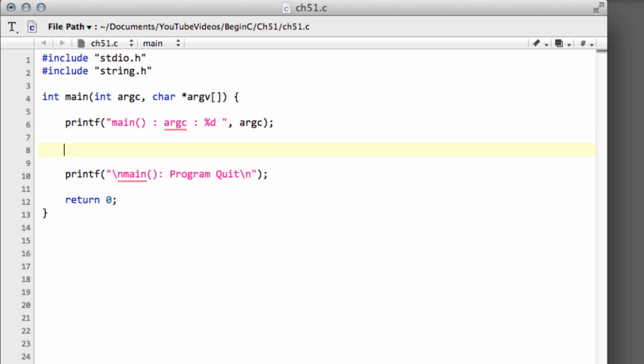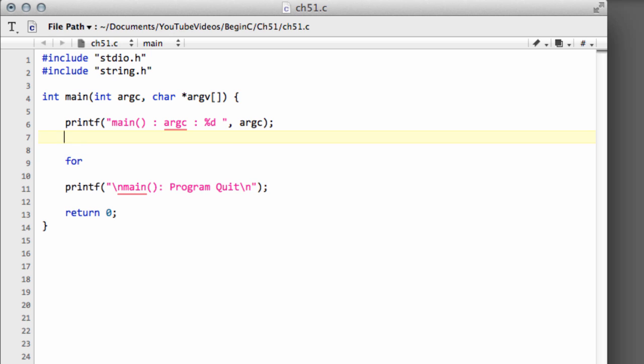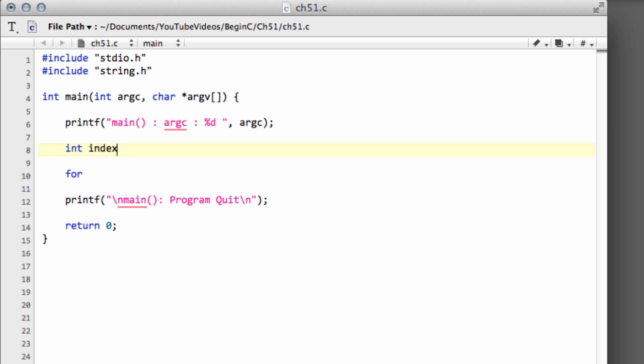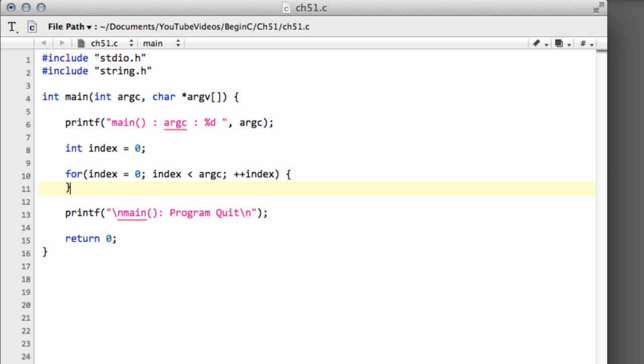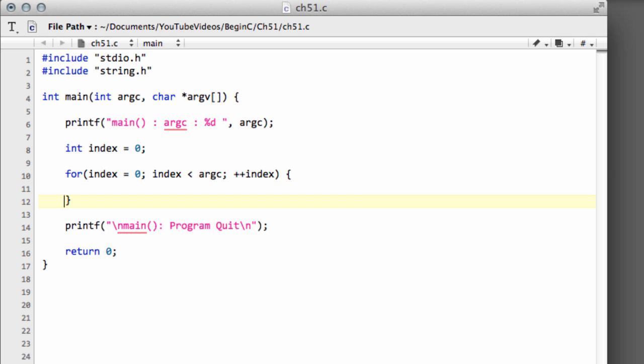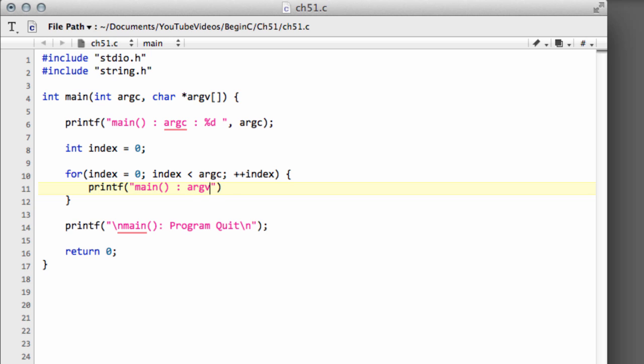Now what we can do is we can loop through the arguments. I'll just type in an index as usual for the loop, and then we can print those arguments out to screen. So we'll say index equals naught, and by the way I have a new keyboard so the typing might be even worse than usual. Index is less than our argument count, and then plus plus index. We'll always have at least one argument. So I'll just make now a printf.